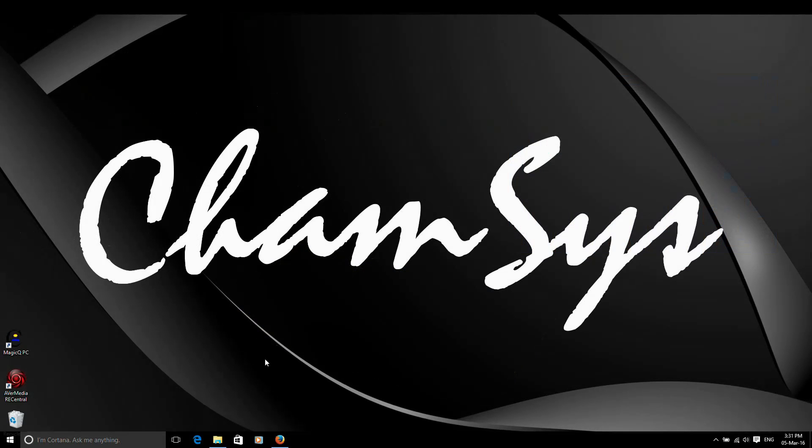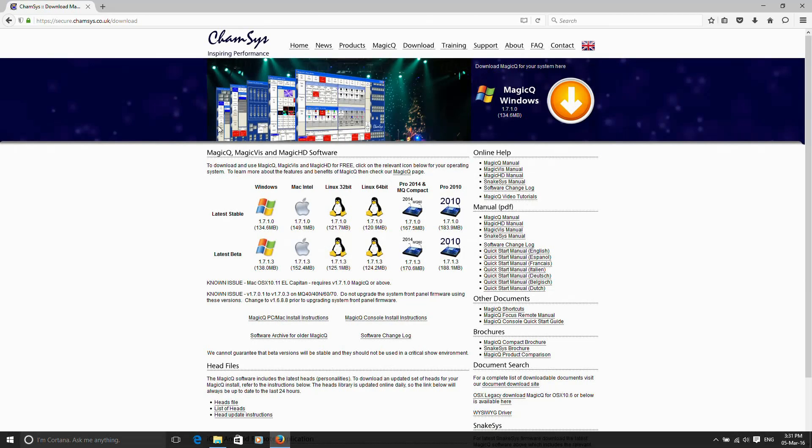The Wing drivers come as part of the MagicQ download. I'm going to go to the CamSys website and on the download page you'll find the different downloadable options. We have the Windows installer, that's what we need for a Windows PC.